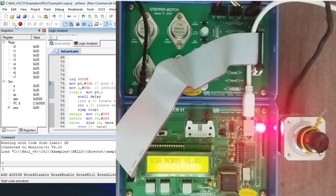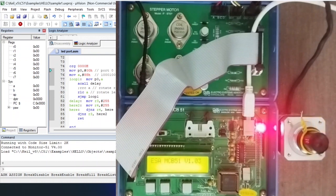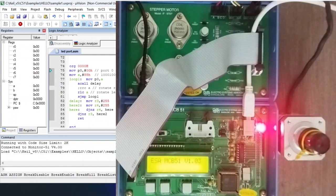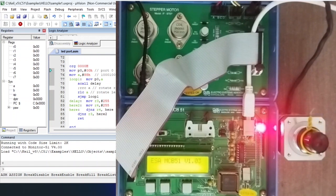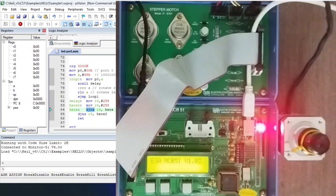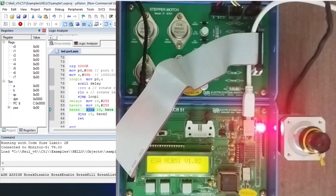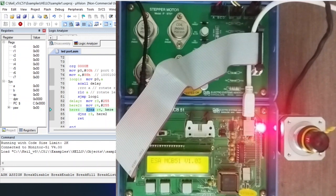If you want to increase the delay, you can add one more register to the loop, further increasing the delay. To decrease the delay and increase the speed, decrease the register value from 255 — you can try values like 100 or lower. When the delay is very small, the stepper motor will rotate more continuously. The key instruction is DJNZ, which decrements the register and jumps back if not zero, and SJMP loops back to the main loop whenever delay is called, executing the pole-switching sequence.